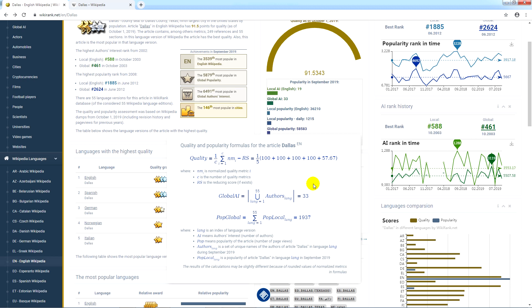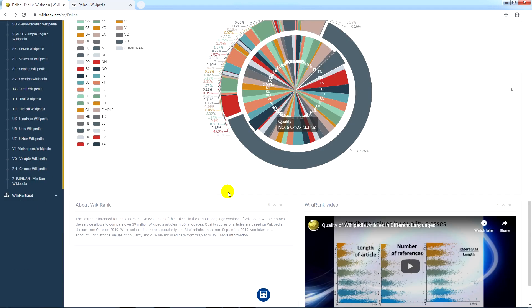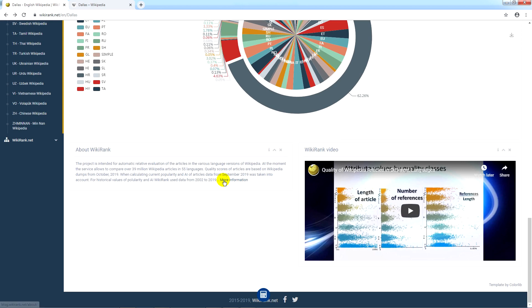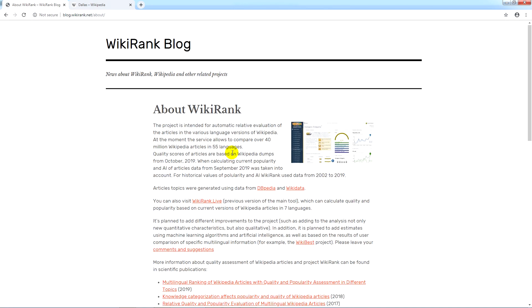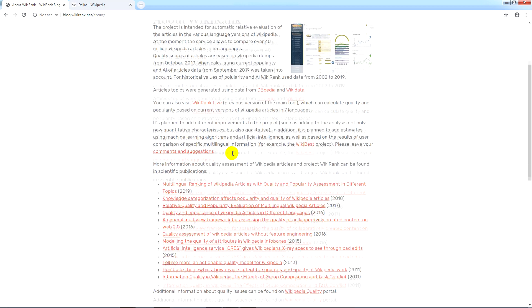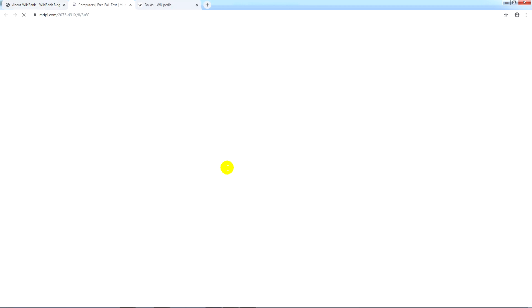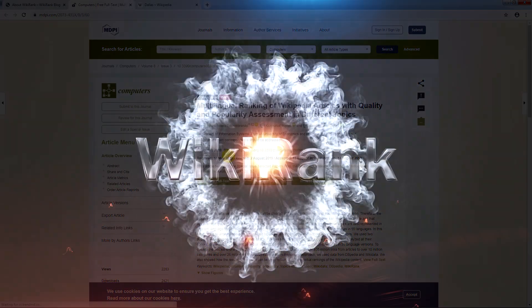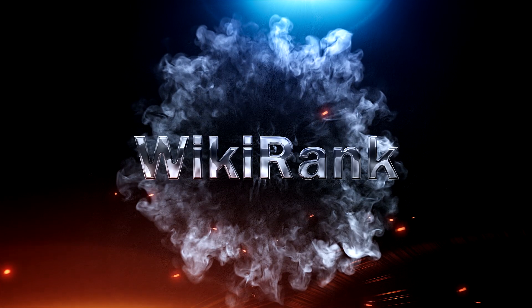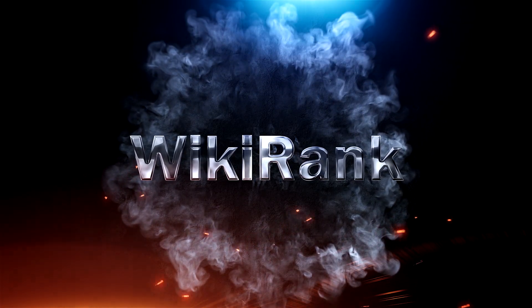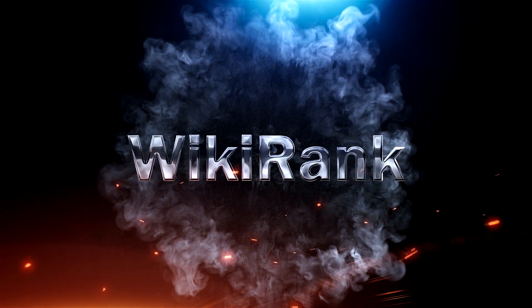Additional information on the quality and popularity of Wikipedia articles in different languages can be found in scientific publications. For more details, see the link in the description. Also, check out our website, also linked in the description.